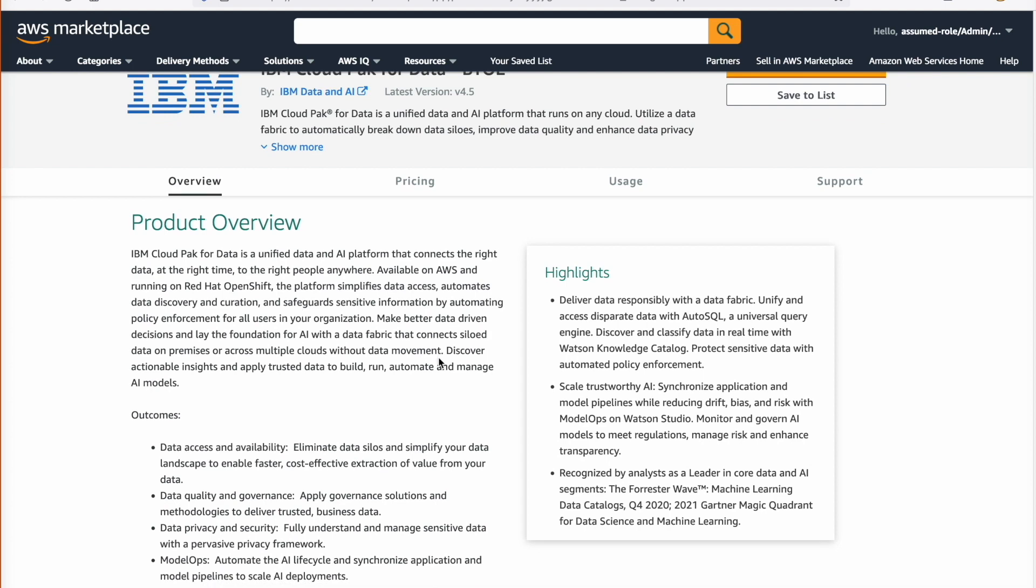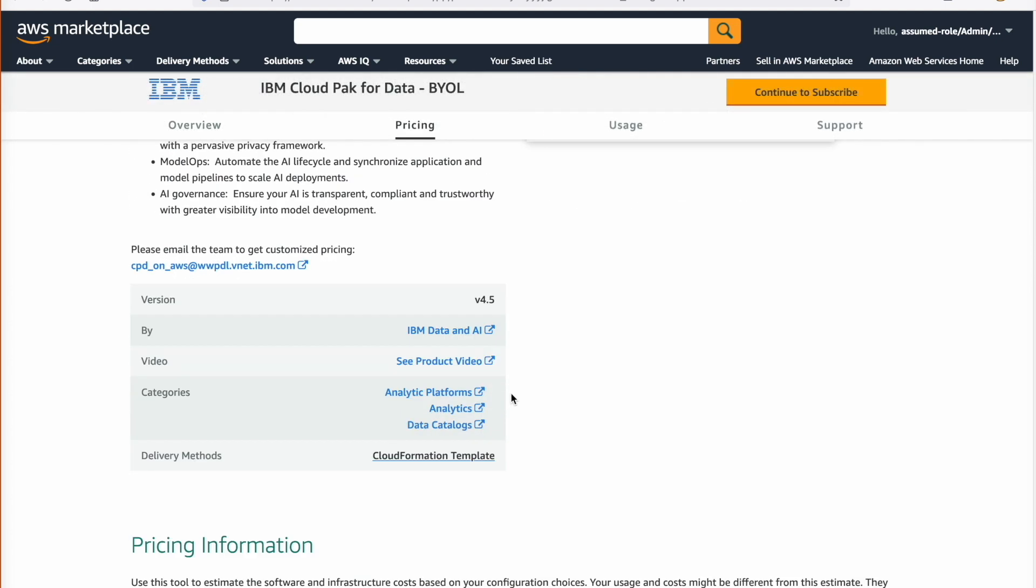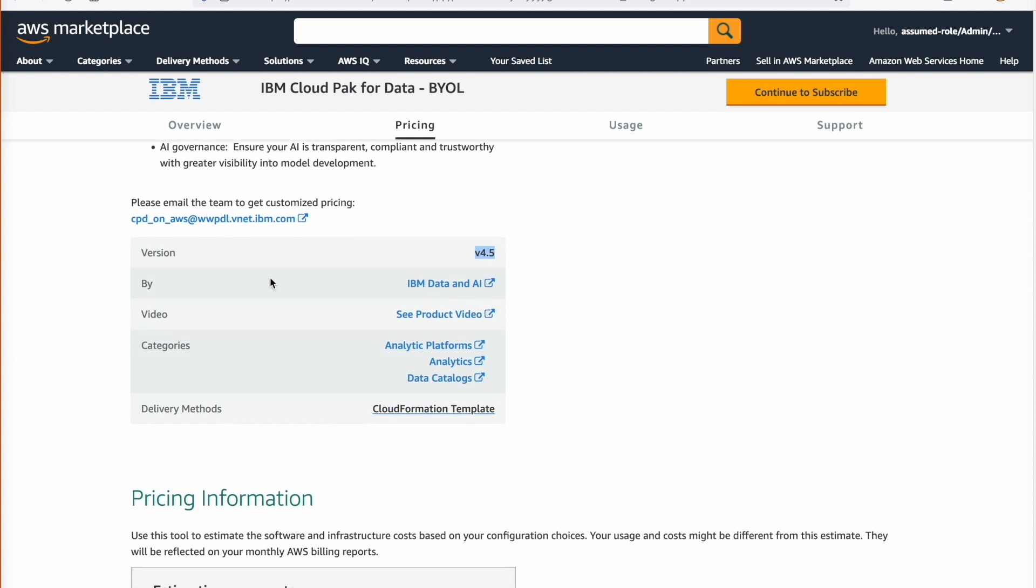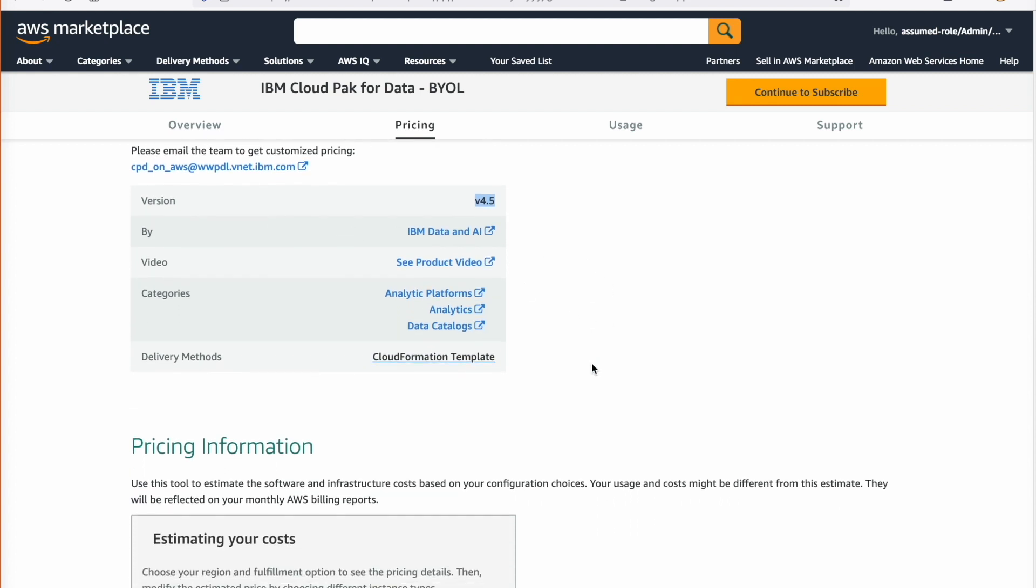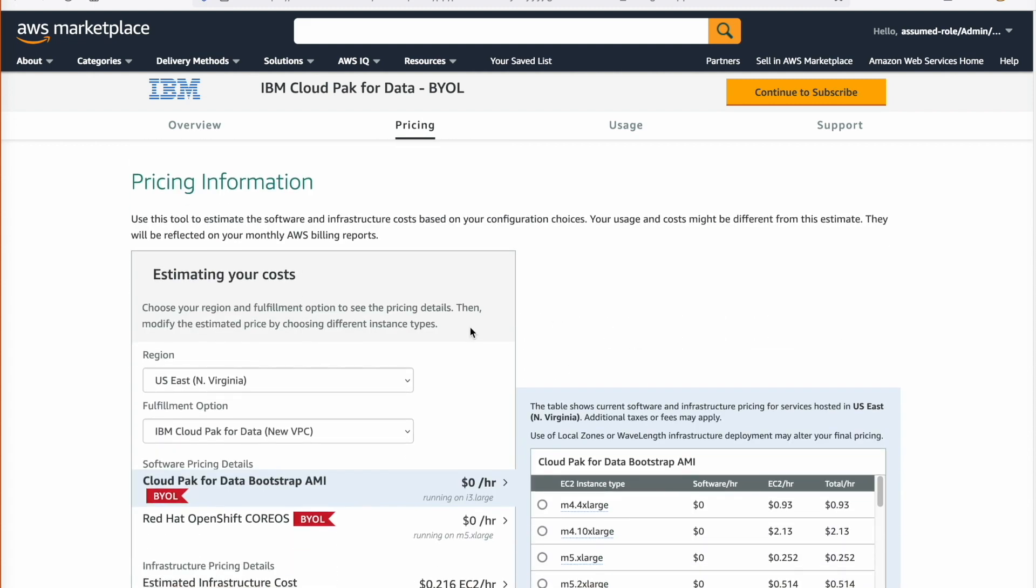Here is an overview of the IBM's Data and AI Platform we are about to deploy on AWS. The software version is provided here. We will deploy version 4.5 on AWS using a CloudFormation template.